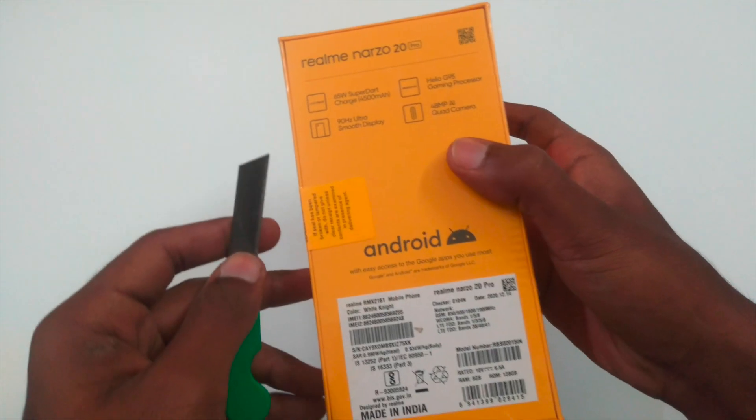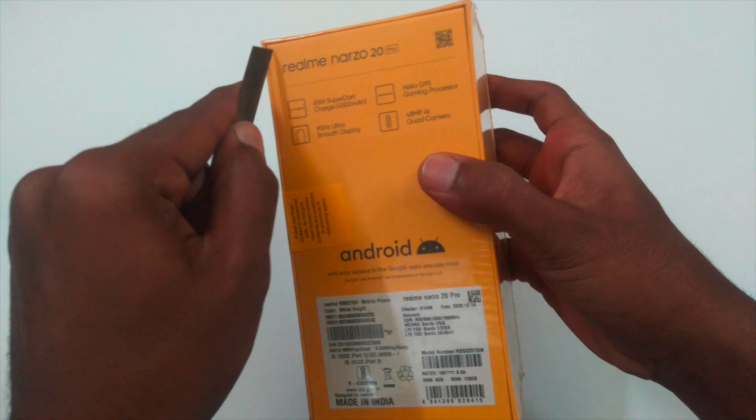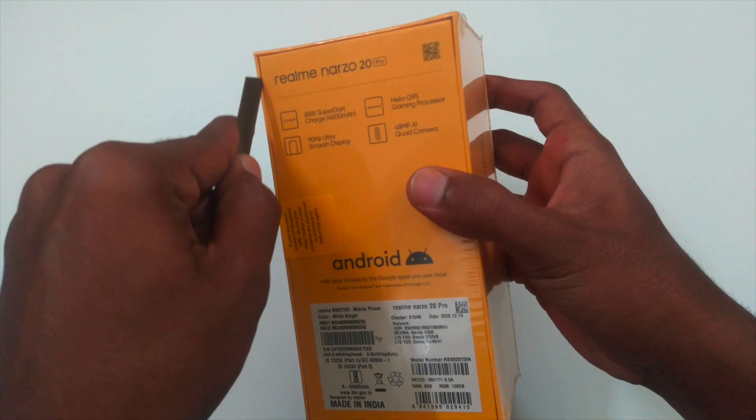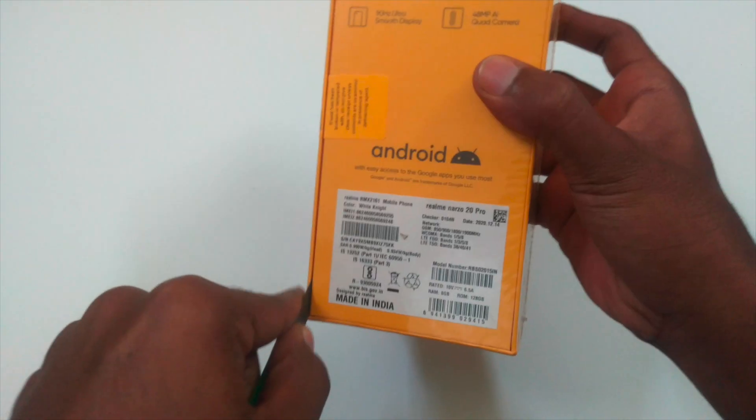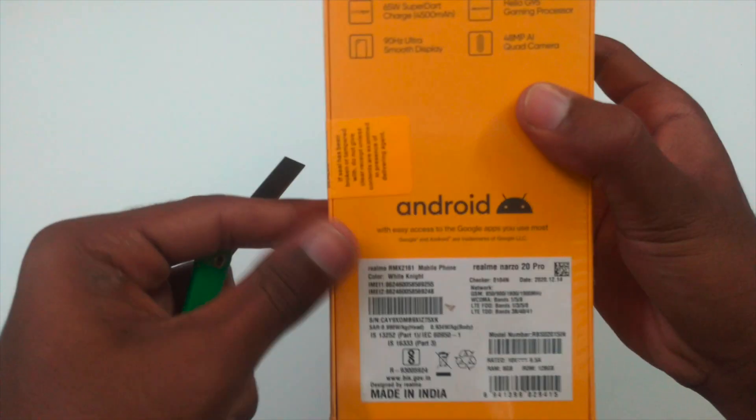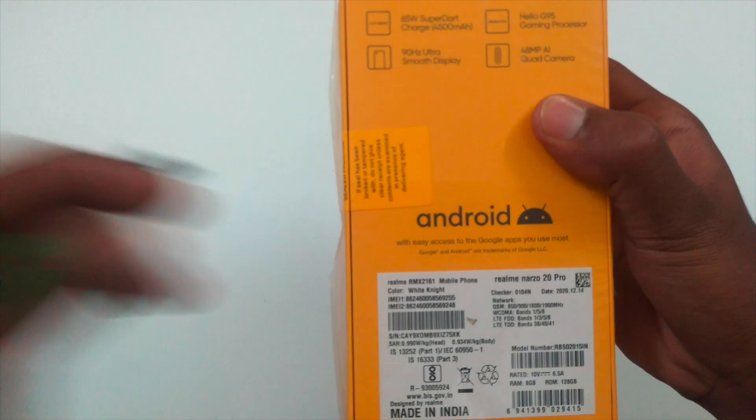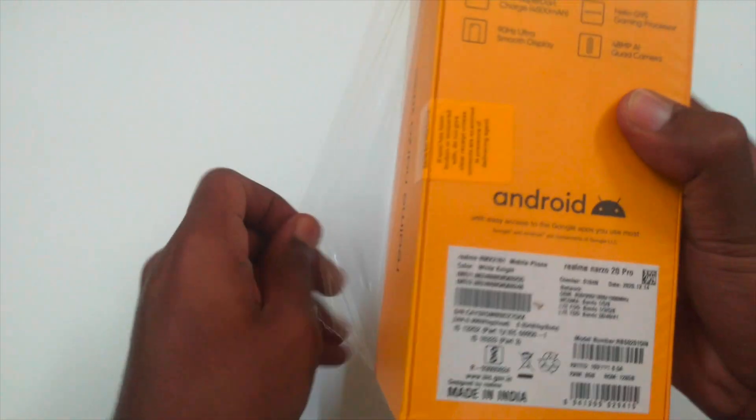Let's open the seal. It cost me 16.9, approximately 17,000. It comes with two variants: 6GB RAM 64GB storage and 8GB RAM 128GB storage. And this is the 8GB RAM 128GB variant.